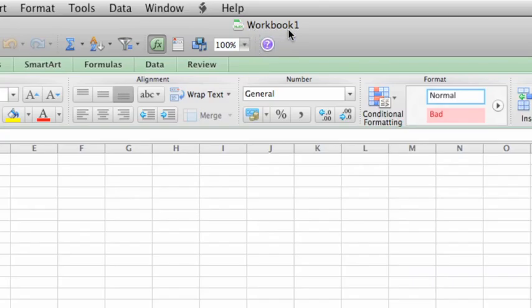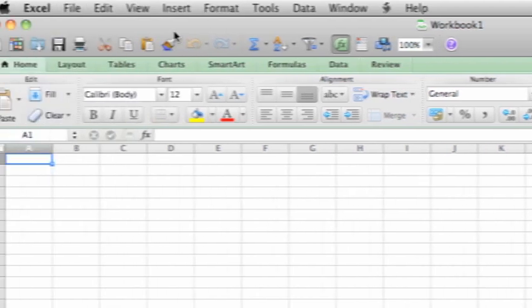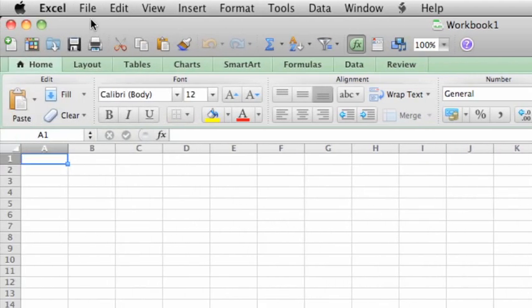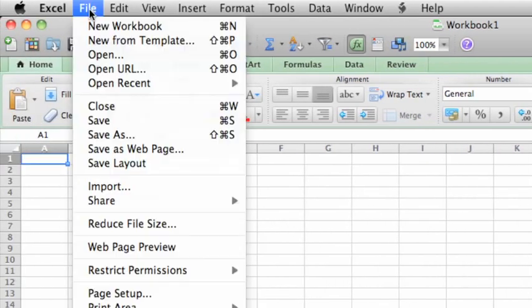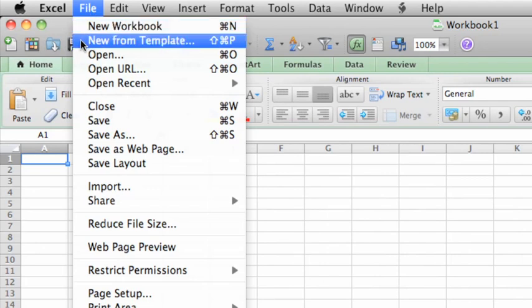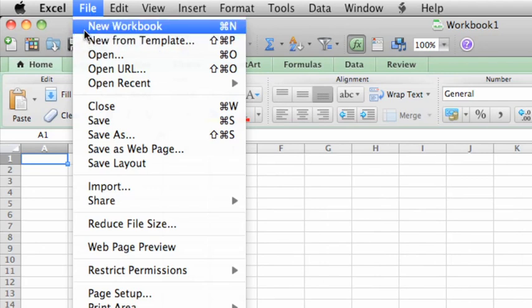By the way, to get back to the Excel Workbook Gallery at any time, here on the File menu, just click New from Template. Or to create a new workbook without opening the Excel Workbook Gallery, click New Workbook.